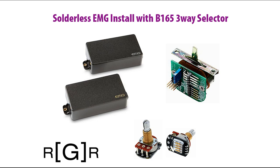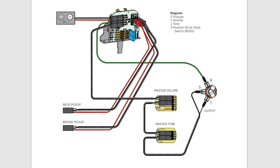You ordered the solderless three-position strat switch, the B165. You also got two humbuckers, and you have one volume and one tone. EMG sends you some wiring diagrams, but unfortunately, they're not the ones you need. There's a PDF on their website for one volume, one tone, and I also have it here in the show more section, where you can just watch the video and see how to connect everything solderless.